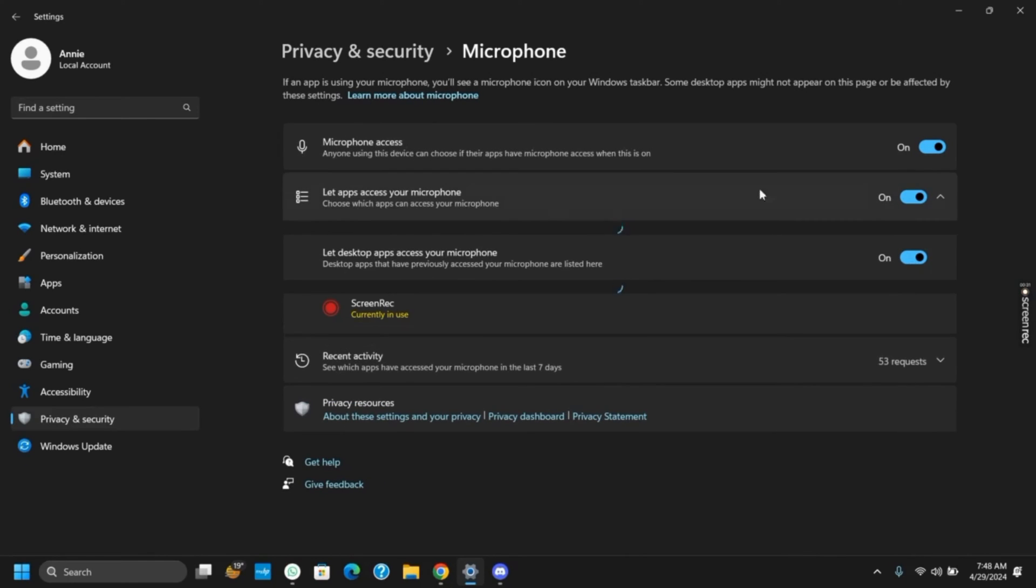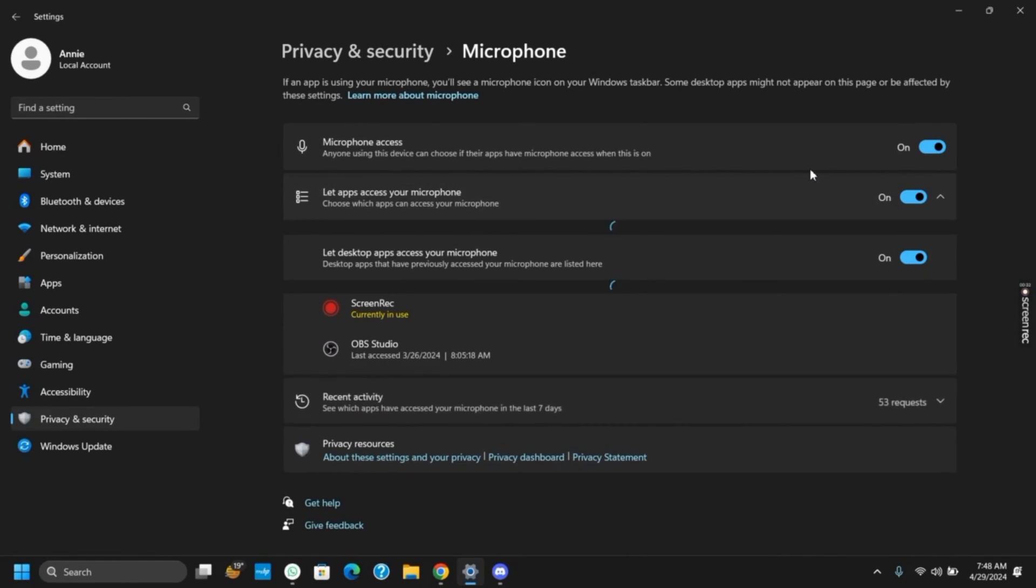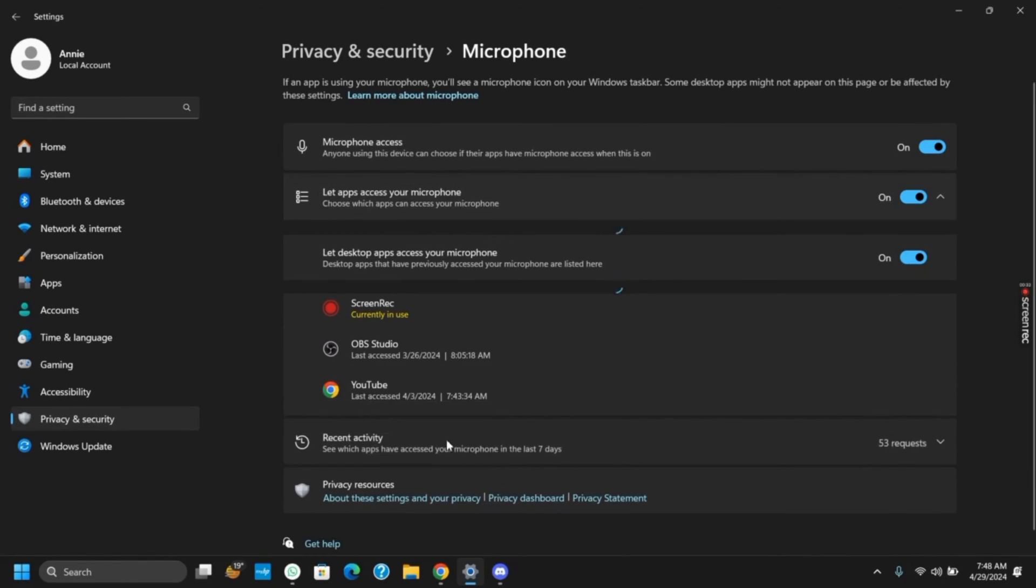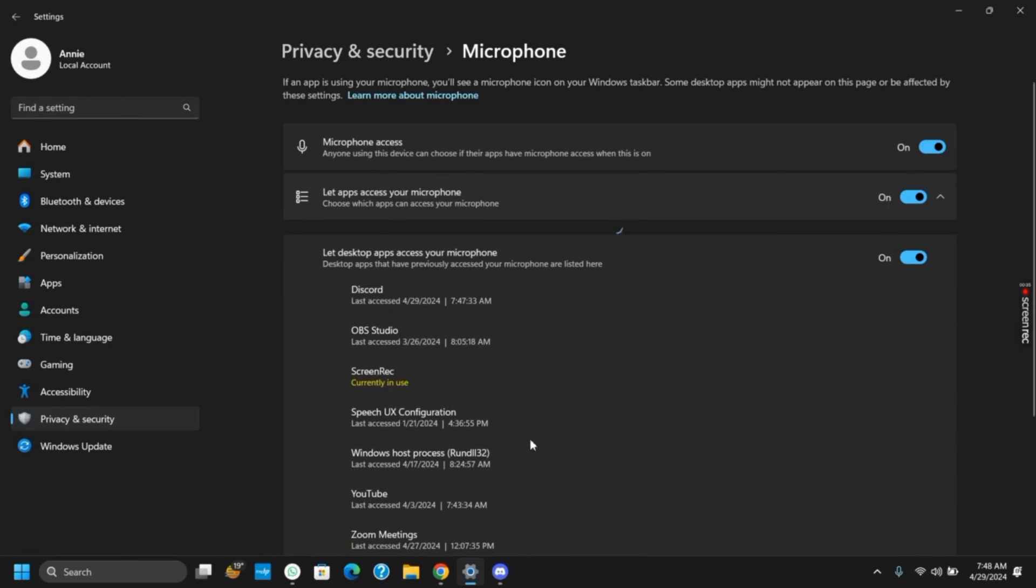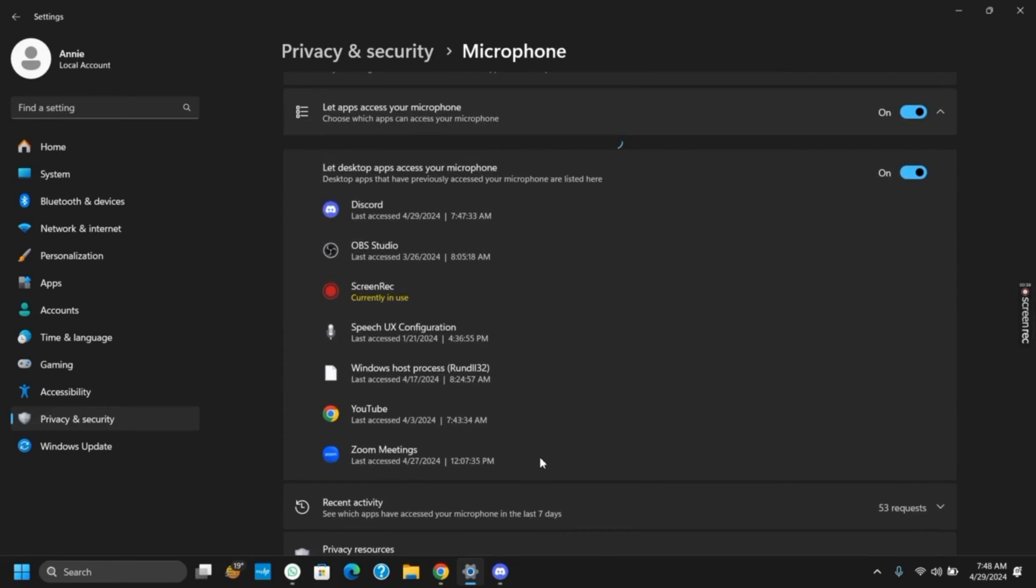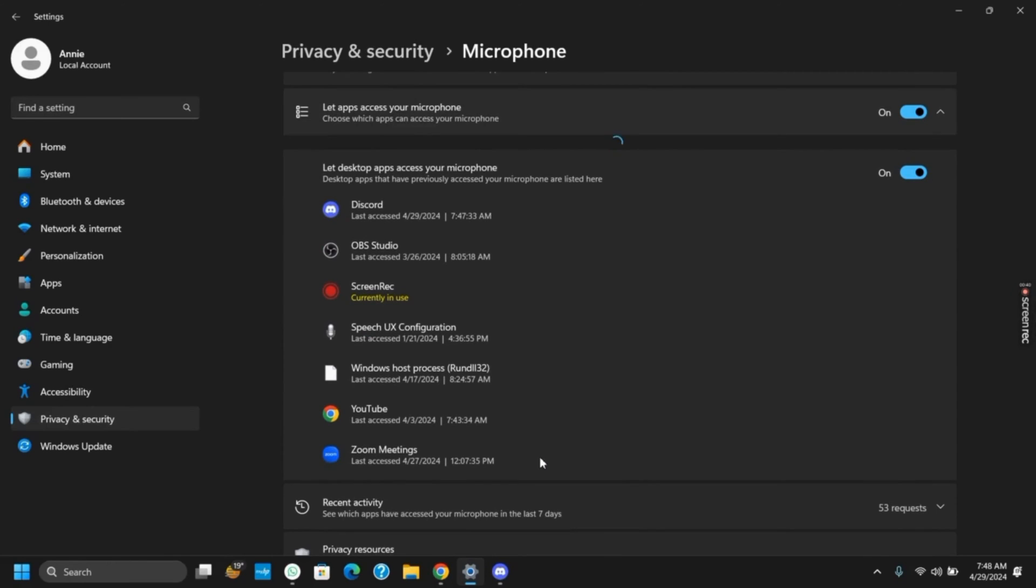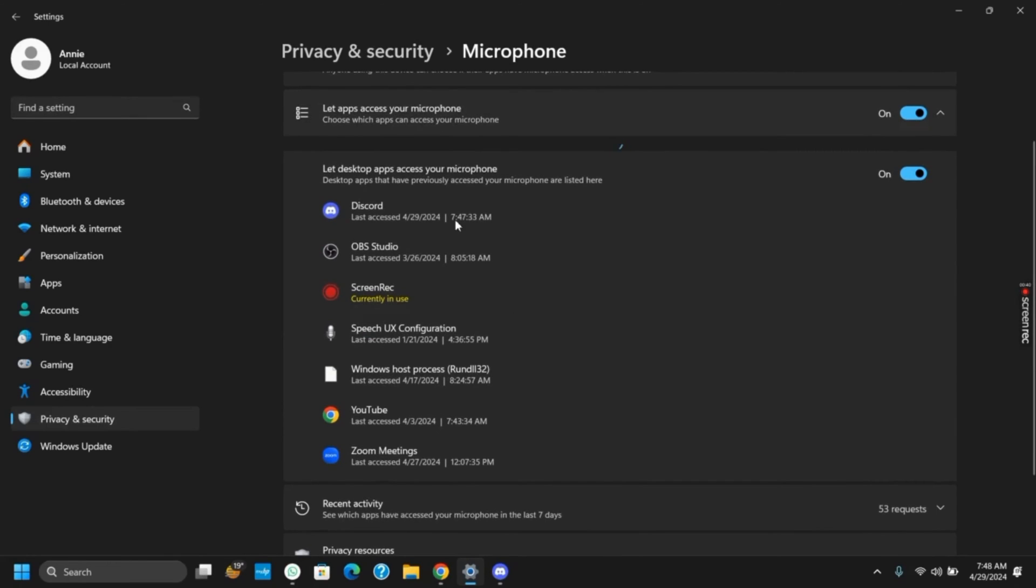First of all, make sure that microphone access has been turned on. You can also click on 'Let apps access your microphone' and choose Discord. Once this is done, you can also open Device Manager and update the audio driver.